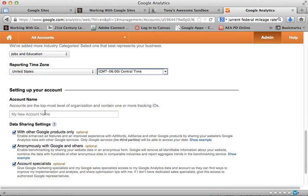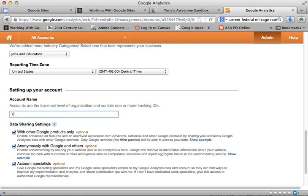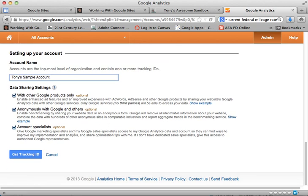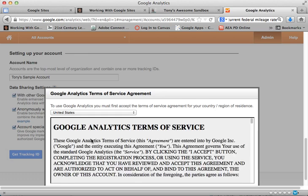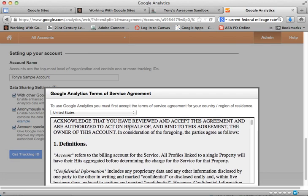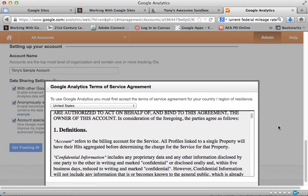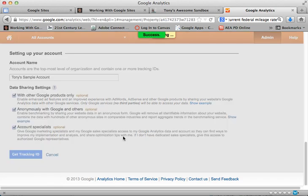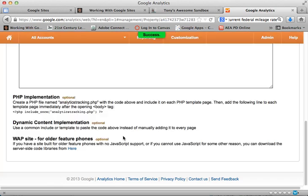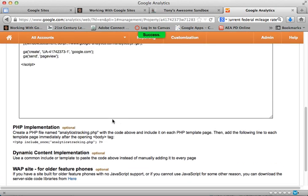We want to name the account. We'll just call this My New Account, just call that Tony Sample Account, and we'll get the tracking ID. And here's what we have to accept. It will process that information.